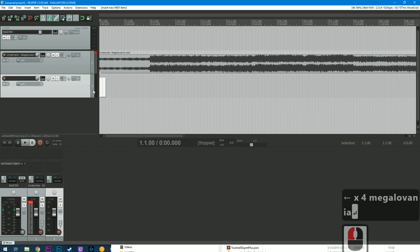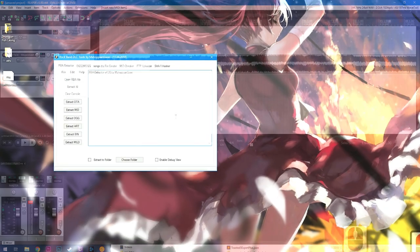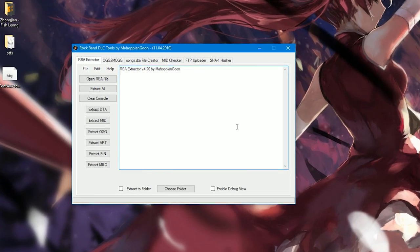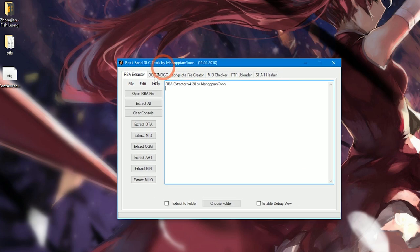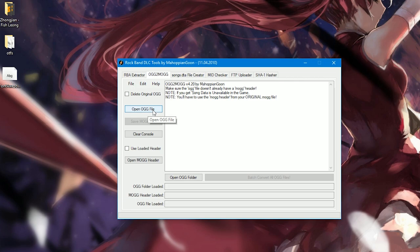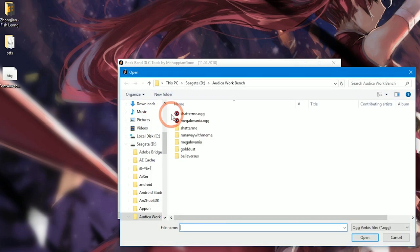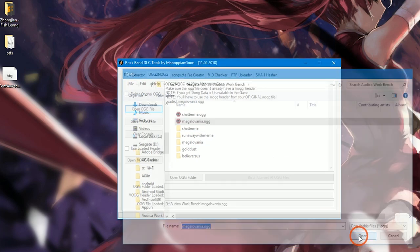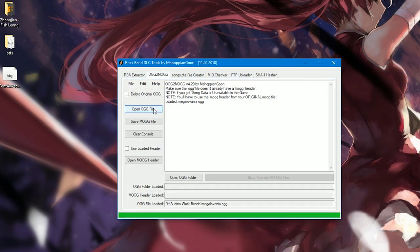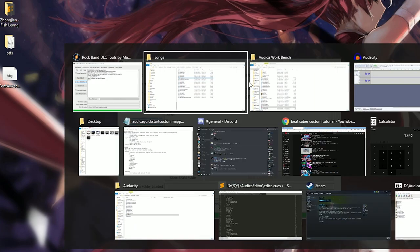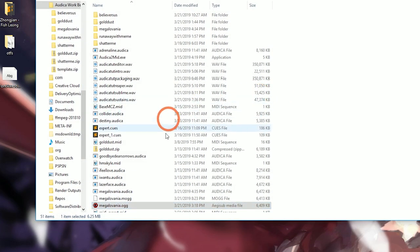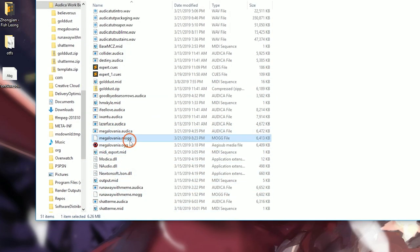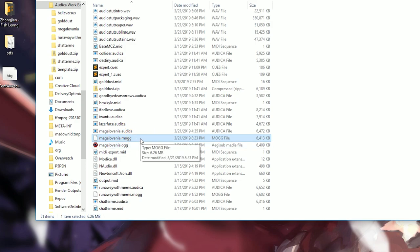So the last thing we need to do in order to prepare our audio is to use Rock Band DLC tools. So hopefully you downloaded that. Change to this tab. And what we're going to do is convert our .ogg file that we just rendered into a .mogg file. So open .ogg file here. This is the one that we just rendered. Open it up. And then save. And then that's all we need to do. Go here. And then there's our .mogg file. So we're going to need that later.